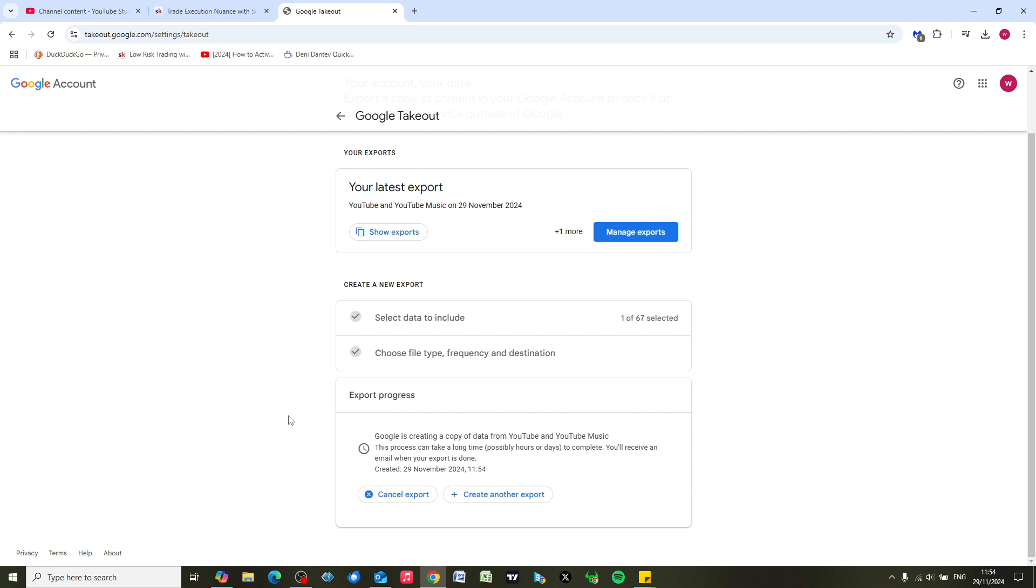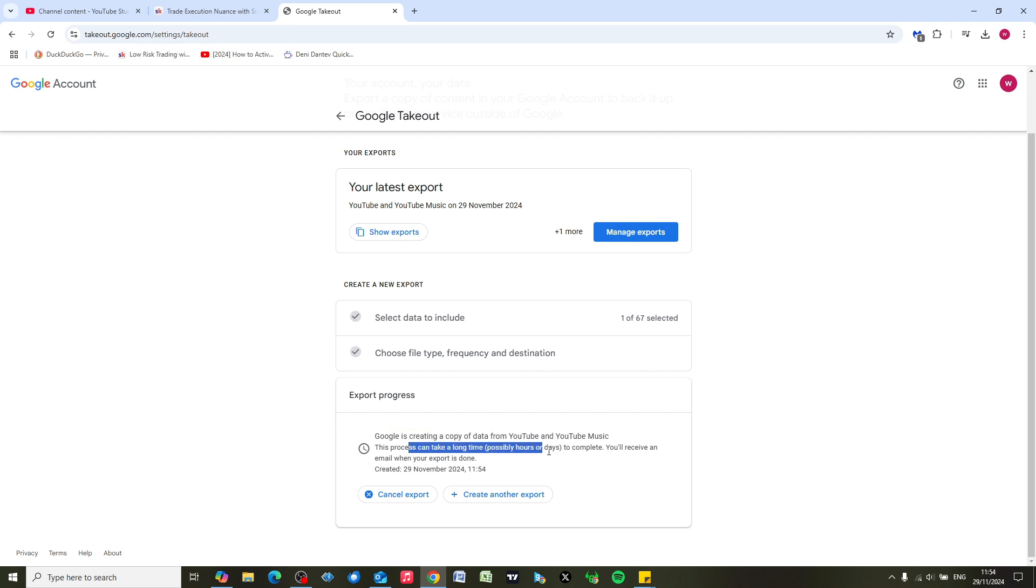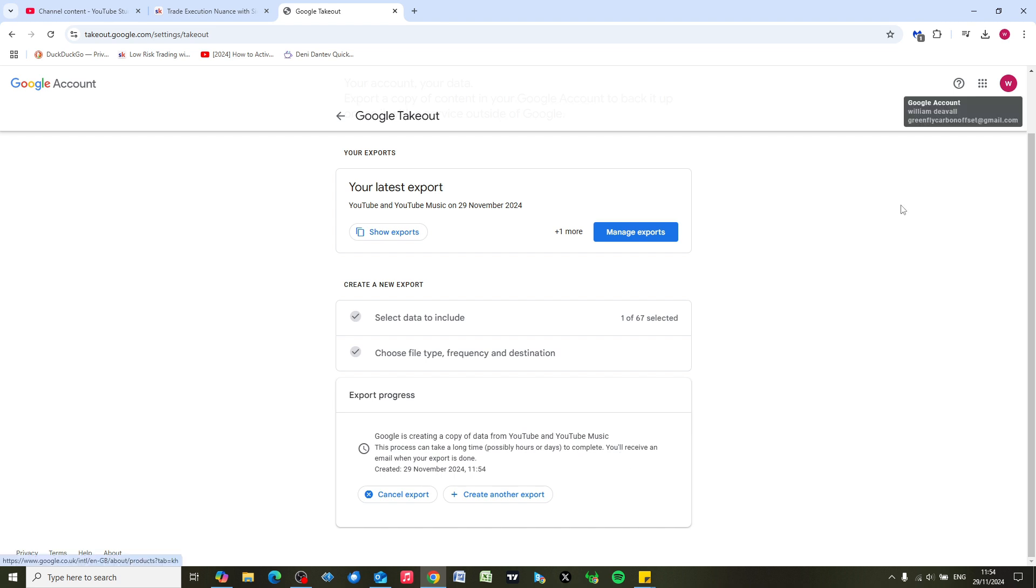It's going to take some time. If we look here, Google is creating a copy of data from YouTube. This process can take a long time, possibly hours or days - I think you'll probably find it's going to take a few hours. You need to go to the email account associated with your YouTube account and look for the email.